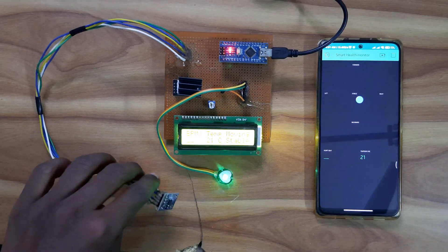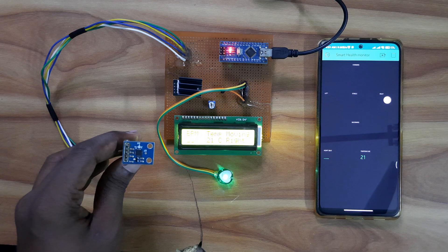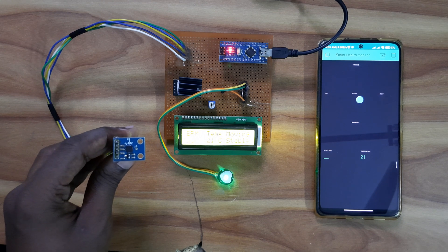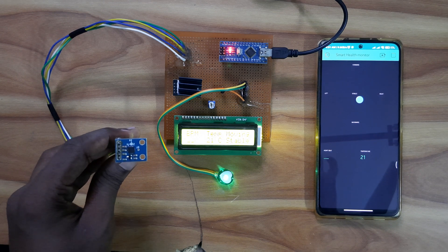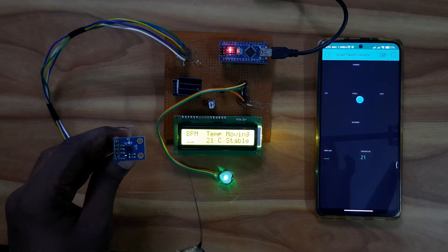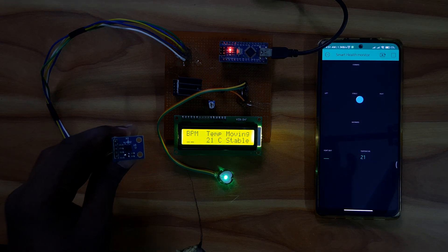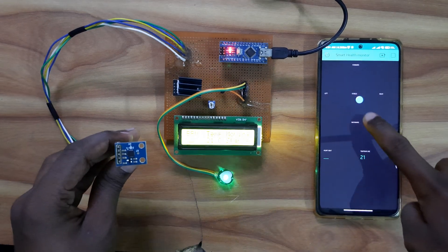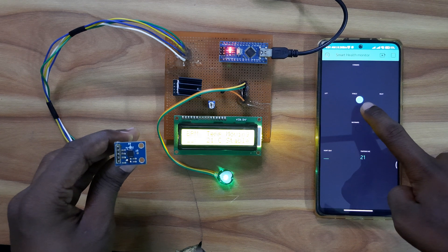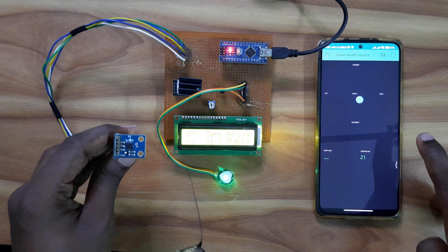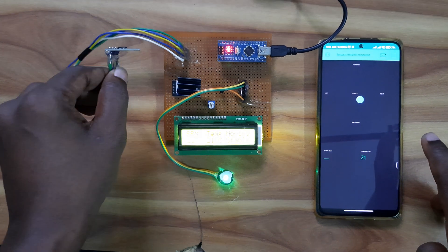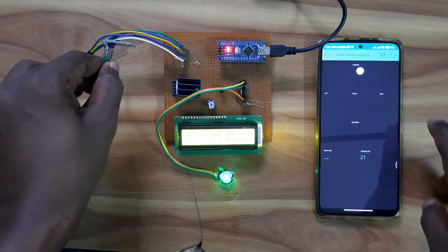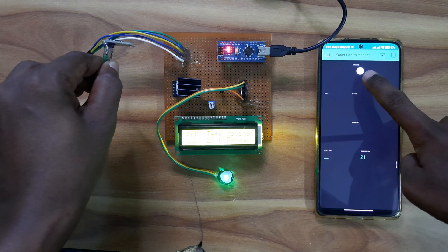And this accelerometer is used to know the patient movement. Here this is the stable point. If the patient is moving forward, it will show forward.